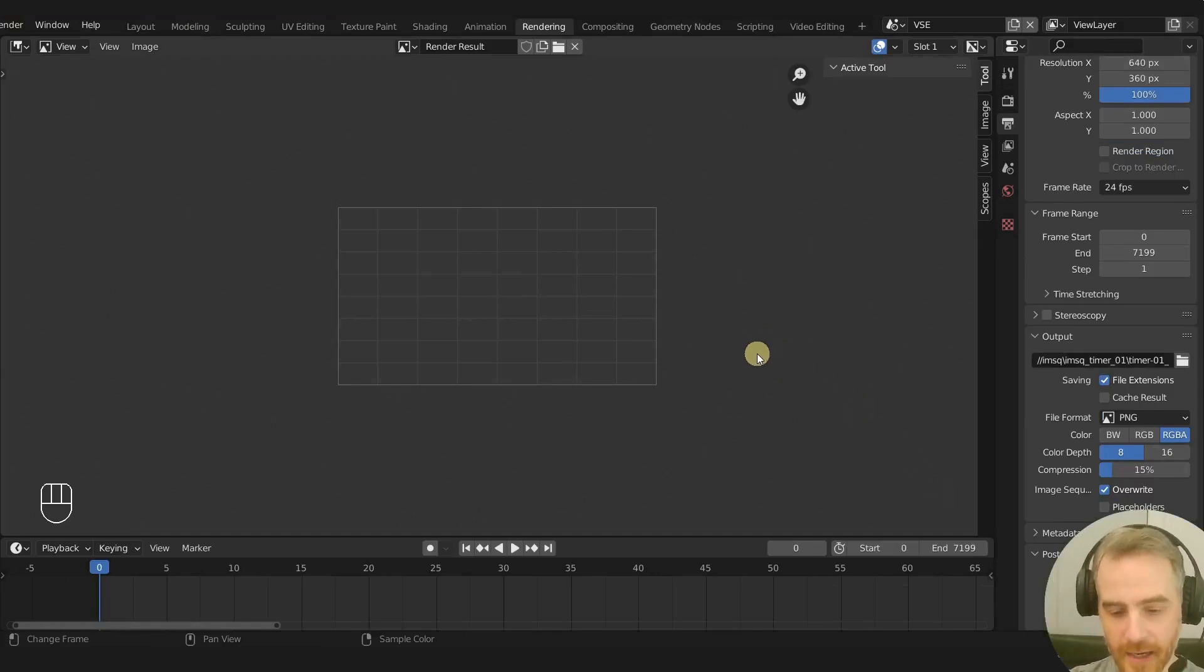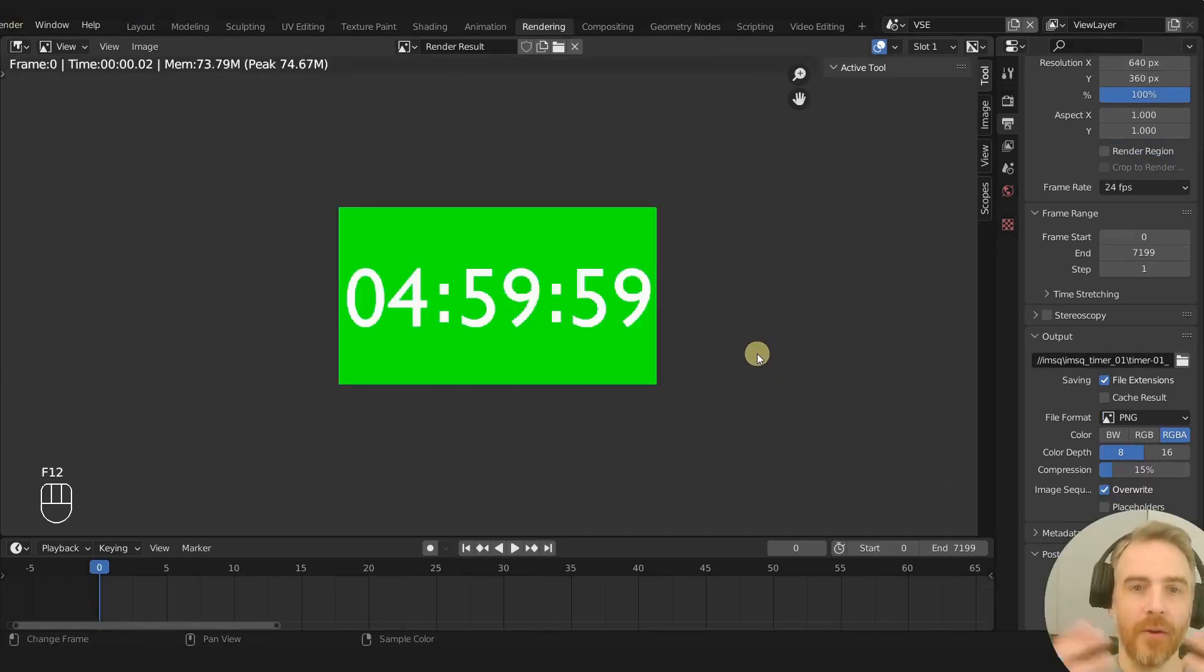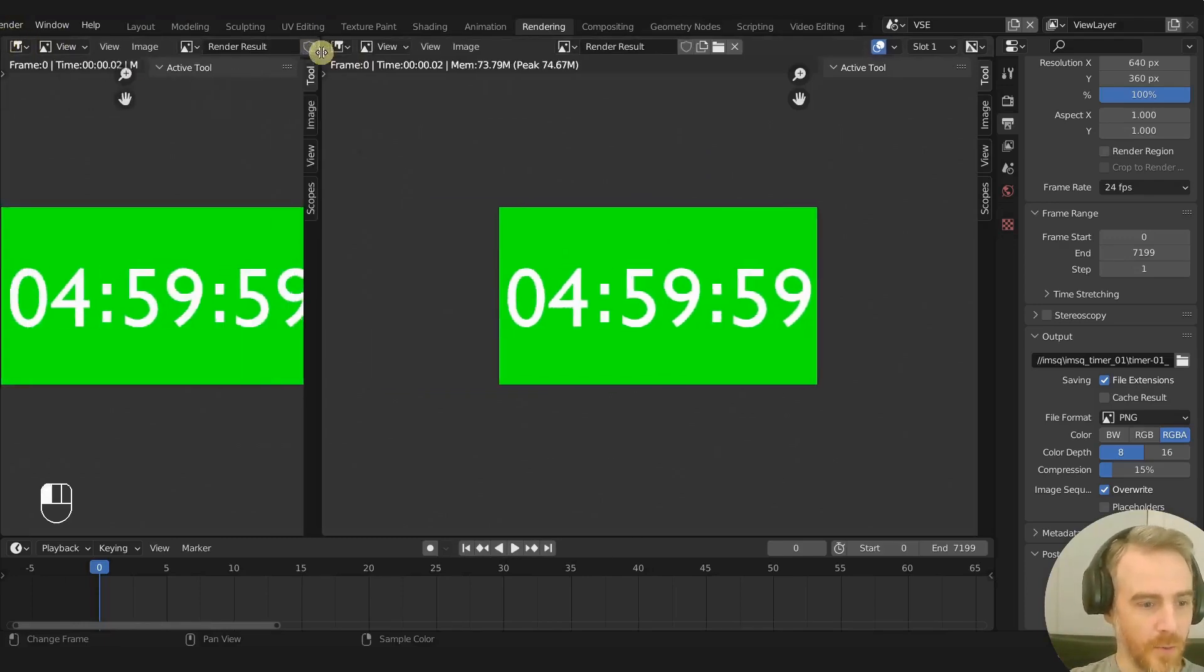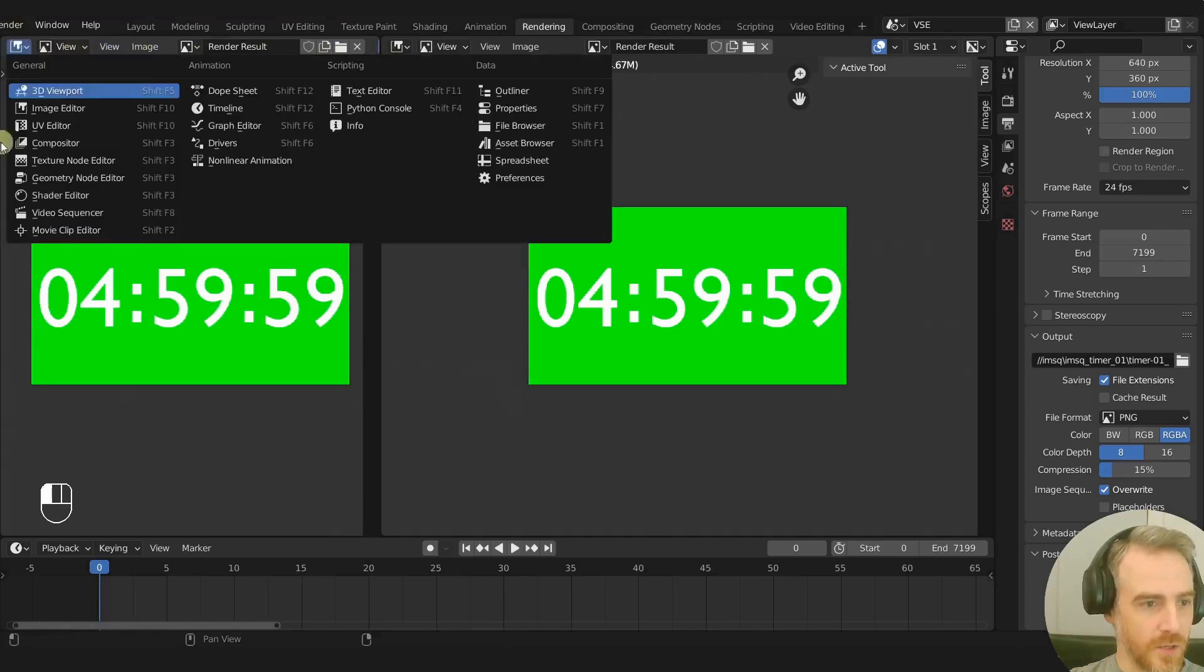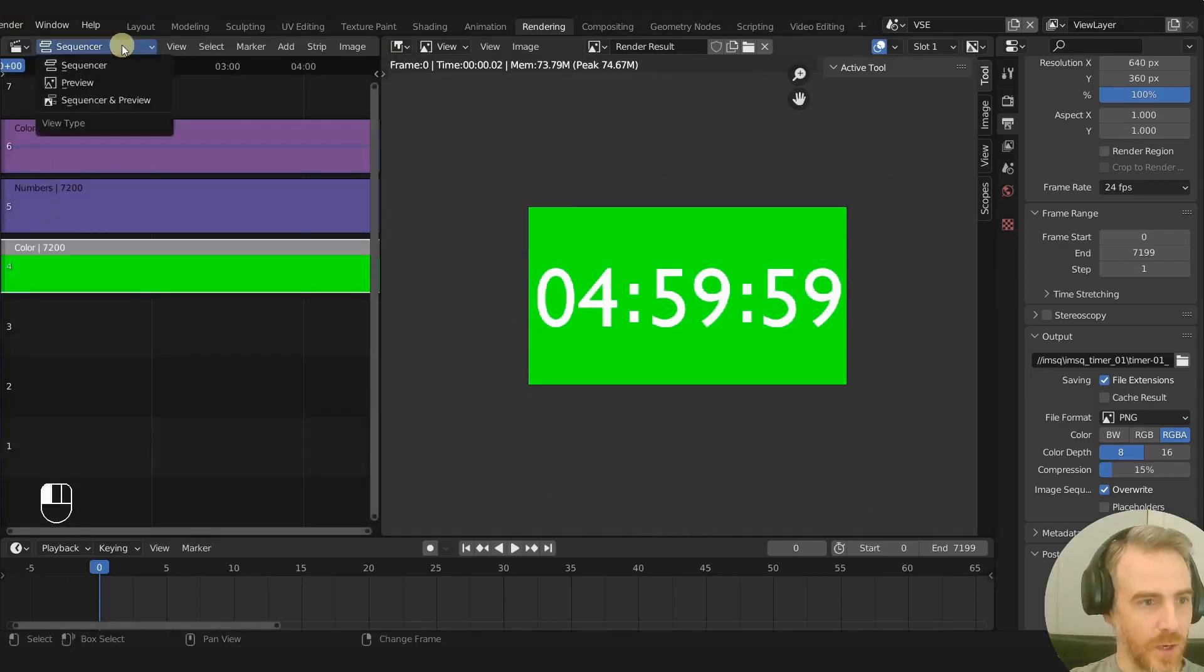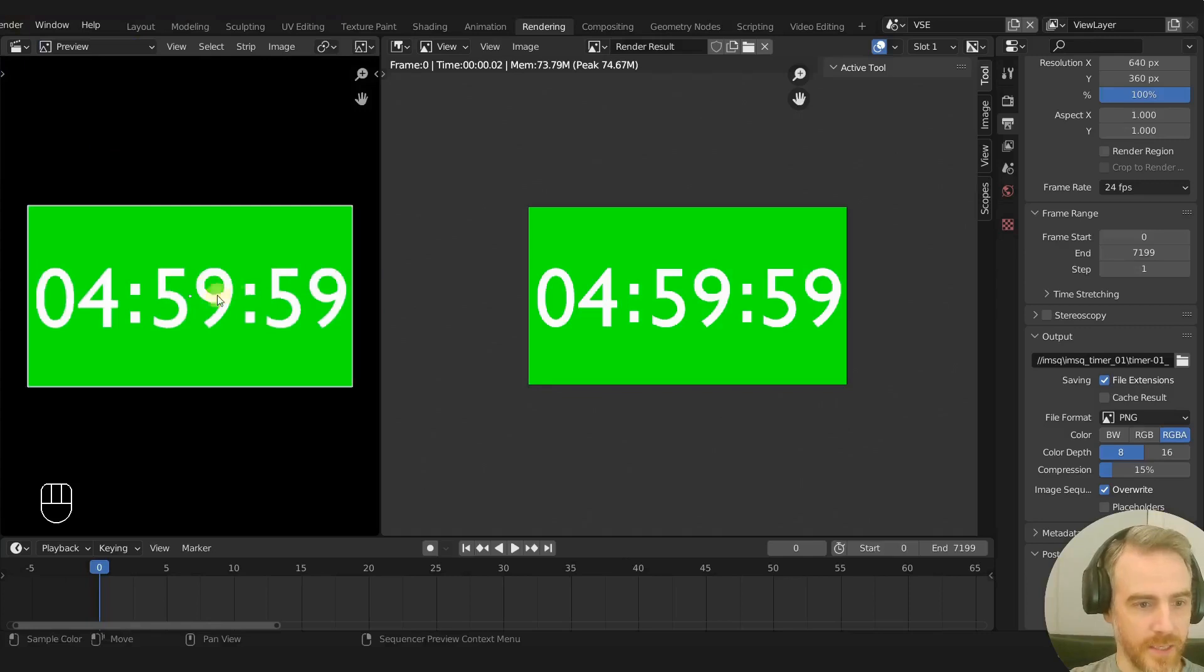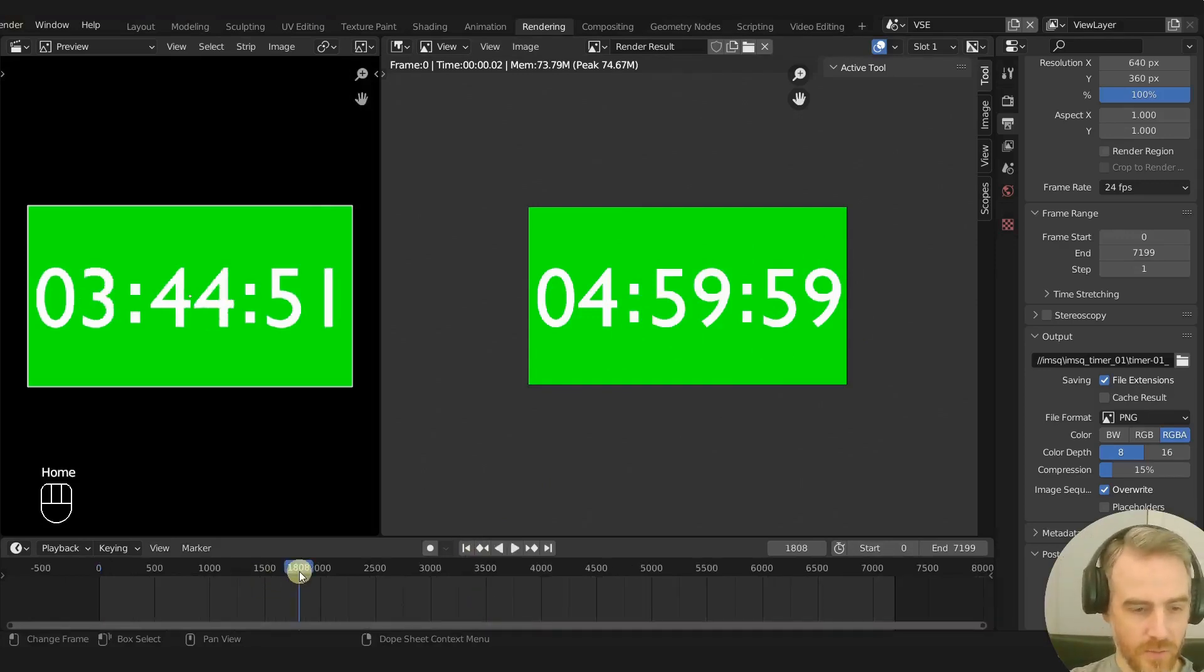So that it actually renders from the sequencer. F12 now and now we can see this is from the sequencer. In fact, what I'm going to do is pull open another window over here and we're going to change this to the video sequence editor as well as the preview, so that we can see whatever we have here should be reflected over here.